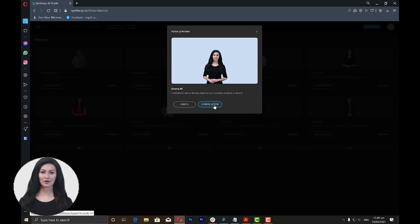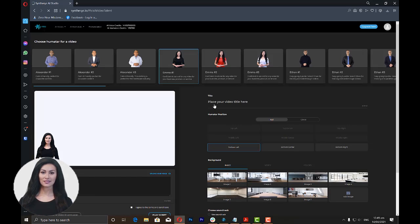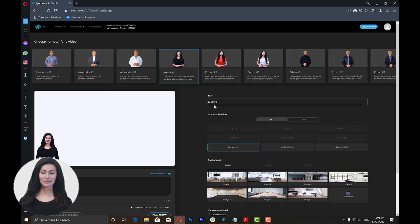Now you can start filling out the required fields. First, enter a title for your video. The title should be a maximum of 40 characters only.